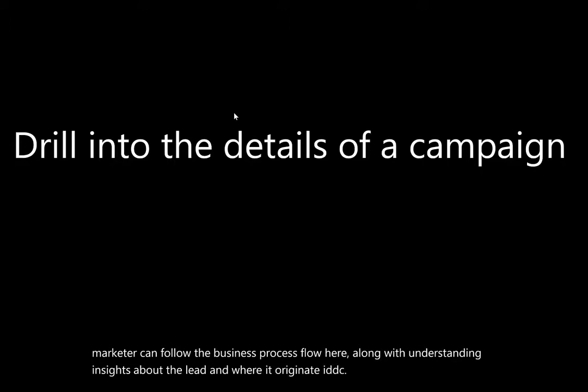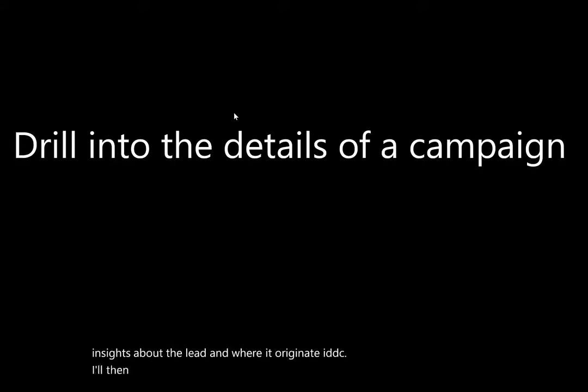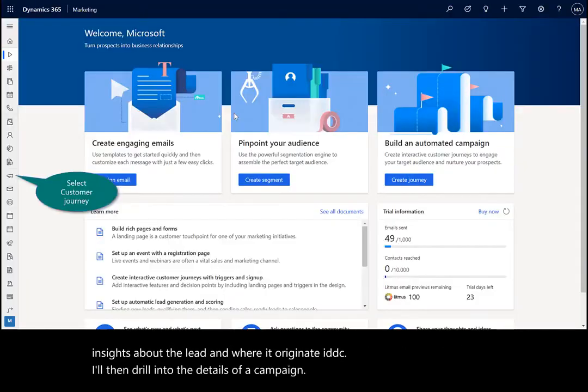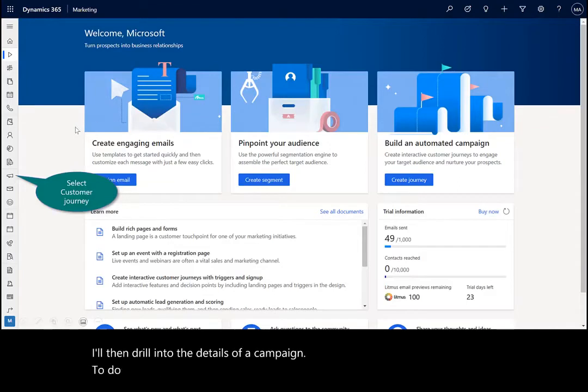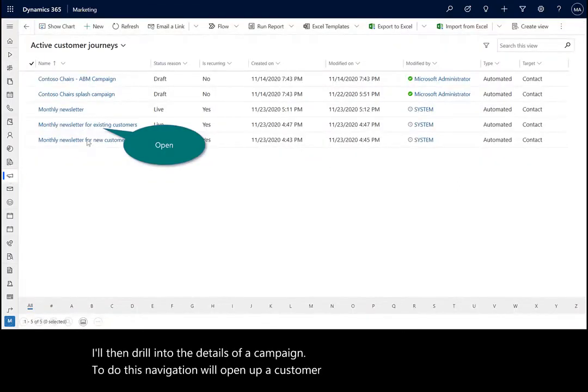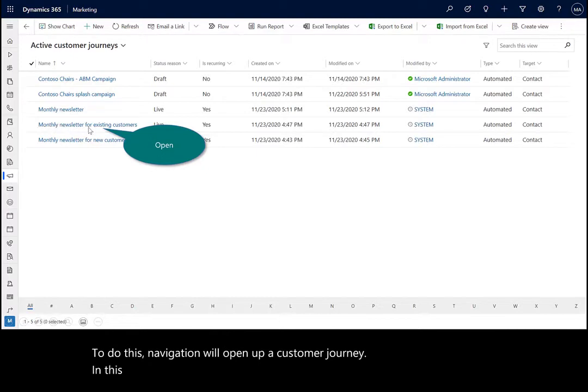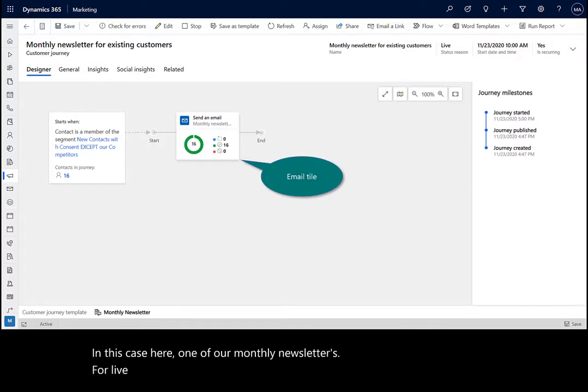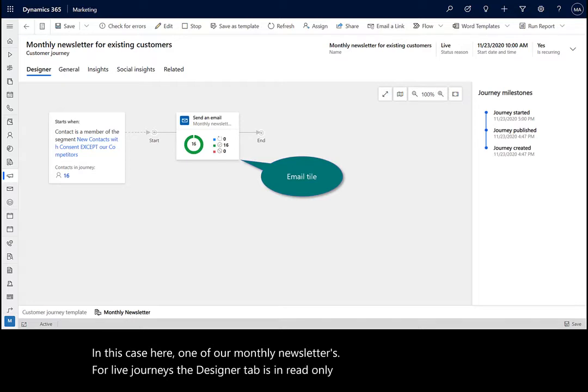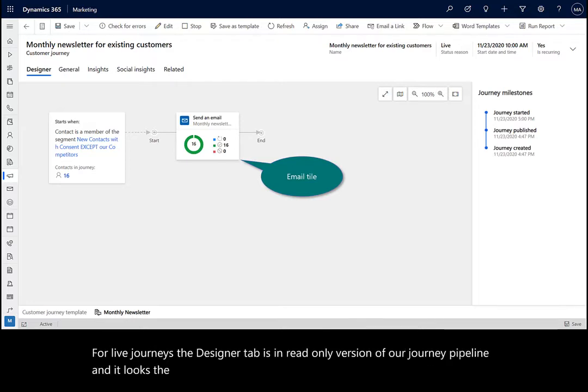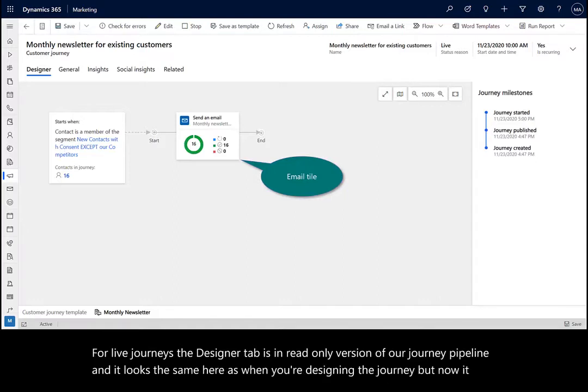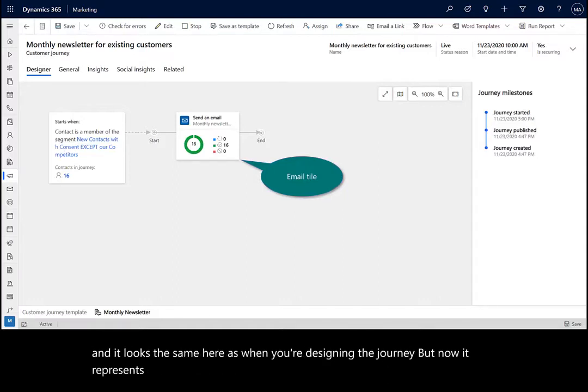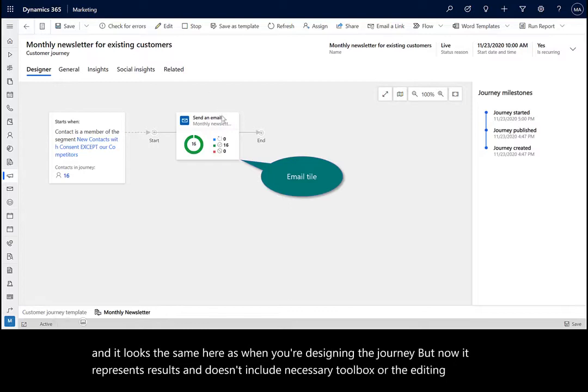I'll then drill into the details of a campaign. To do this navigation, we'll open up a customer journey, in this case here, one of our monthly newsletters. For live journeys, the designer tab is in a read-only version of our journey pipeline, and it looks the same here as when you're designing the journey, but now it represents results and doesn't include the toolbox or the editing controls.